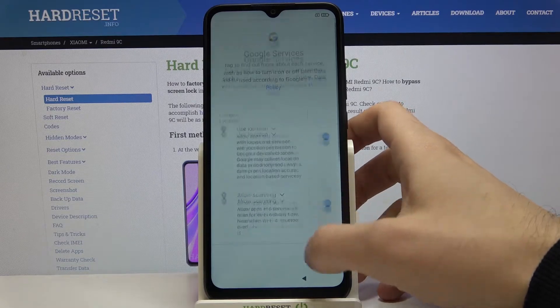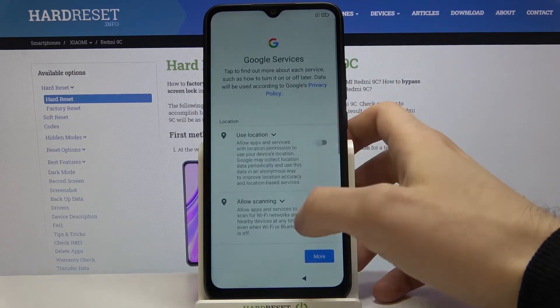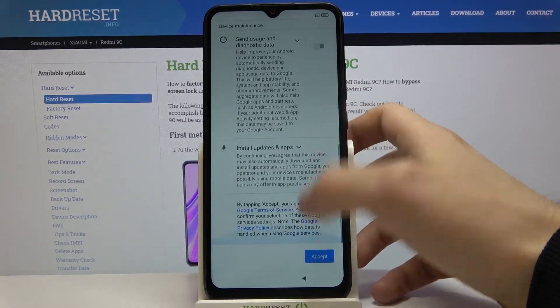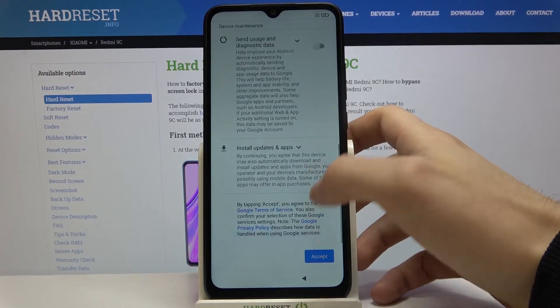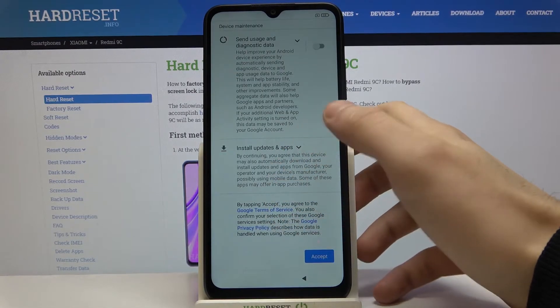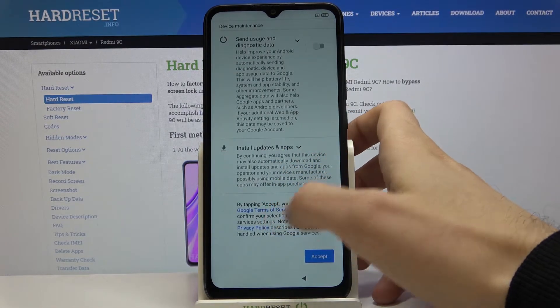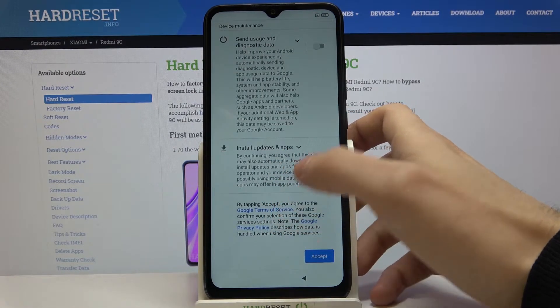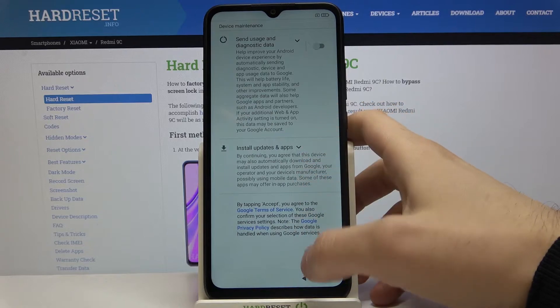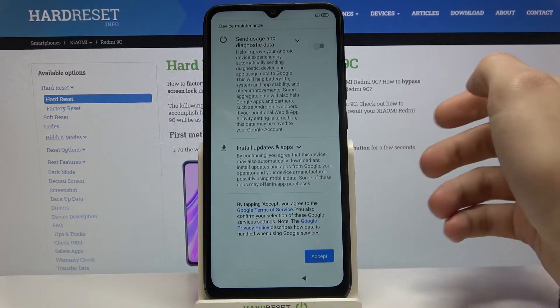Next, Google services — if you want you can leave them enabled, or if you don't want them you can just disable them, but either way you will have to agree with Google's terms of service and privacy policy.